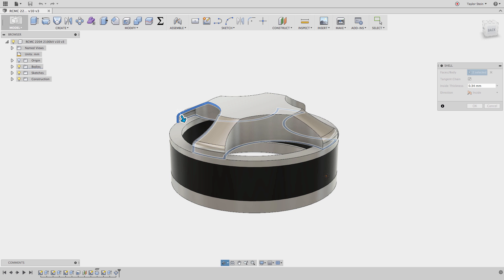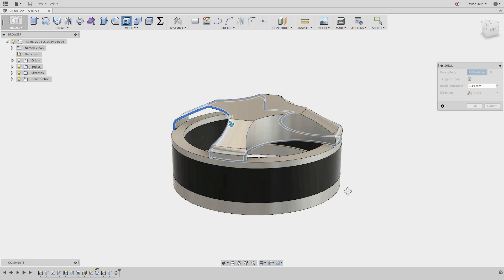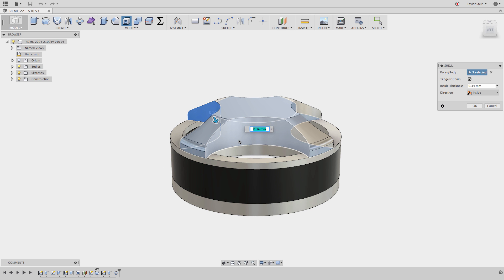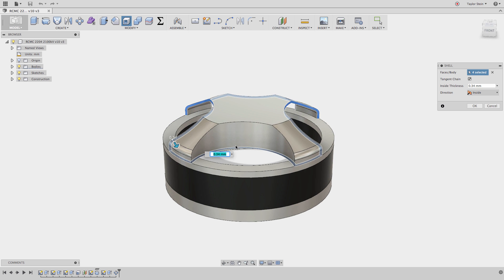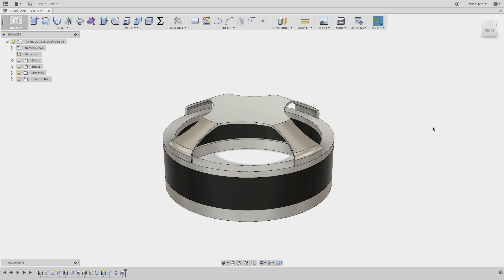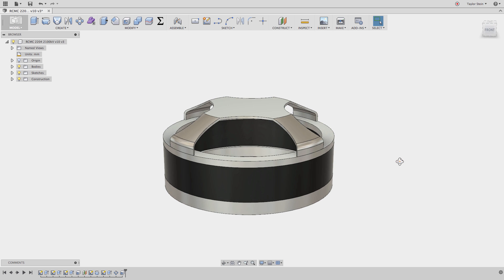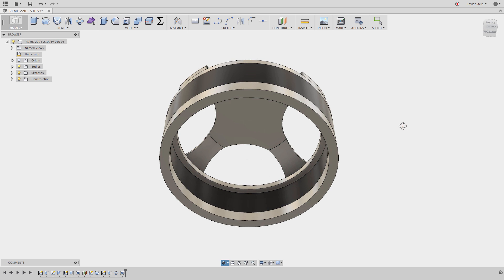And now I can add these selections to the faces that I'd like to remove inside of this shell command. I'll select all of them right here, I'll hit OK, and now we've properly shelled out our part.